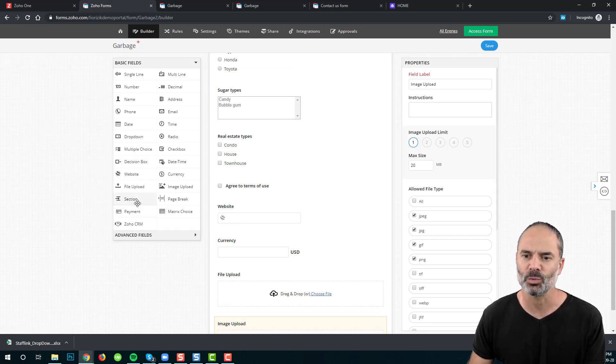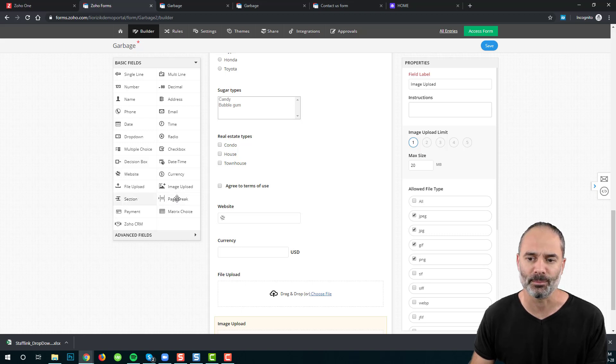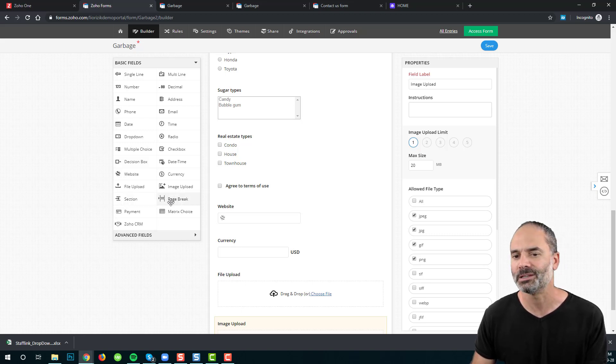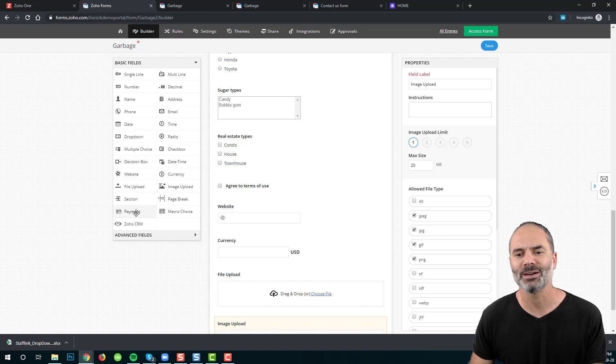Next, we have section and page break. I'm not going to cover those now — we'll touch on them later.